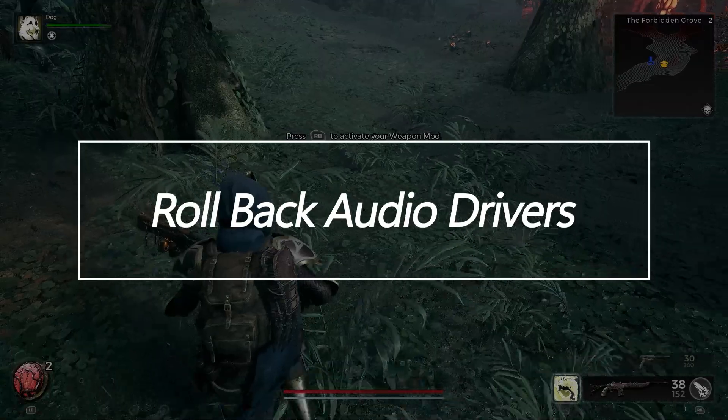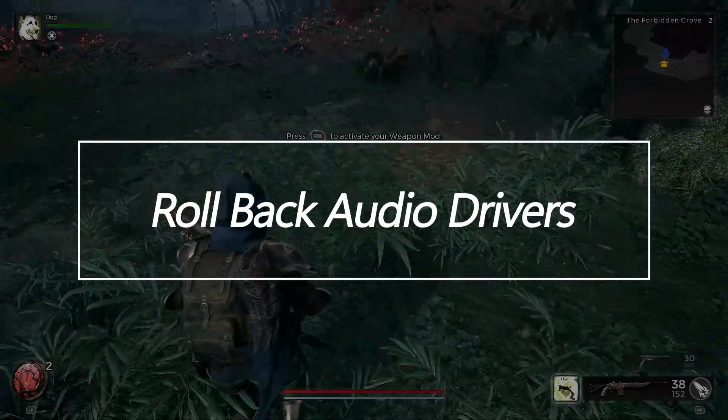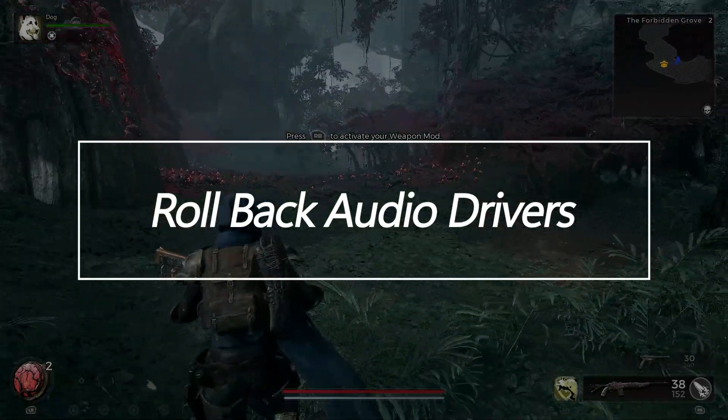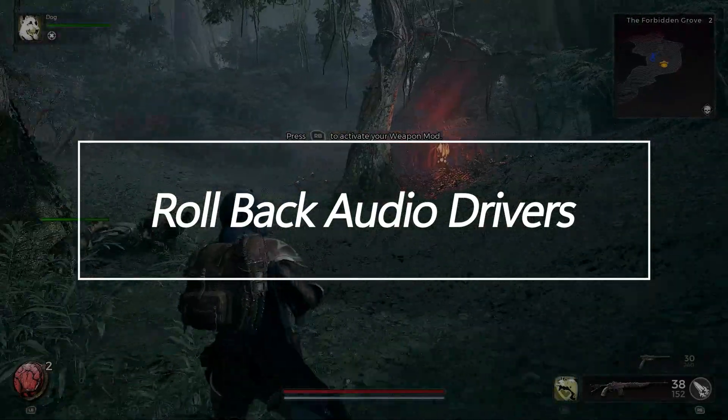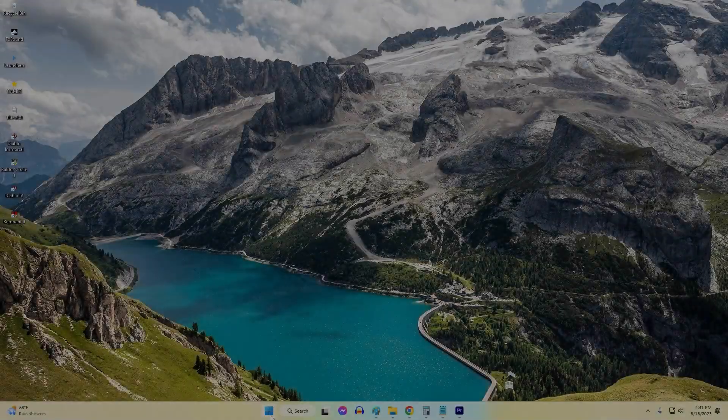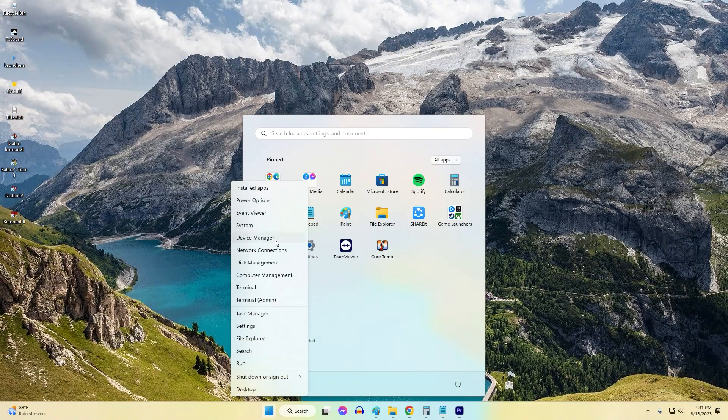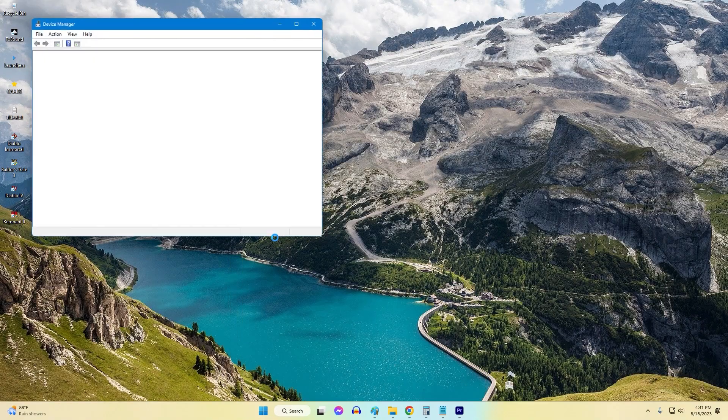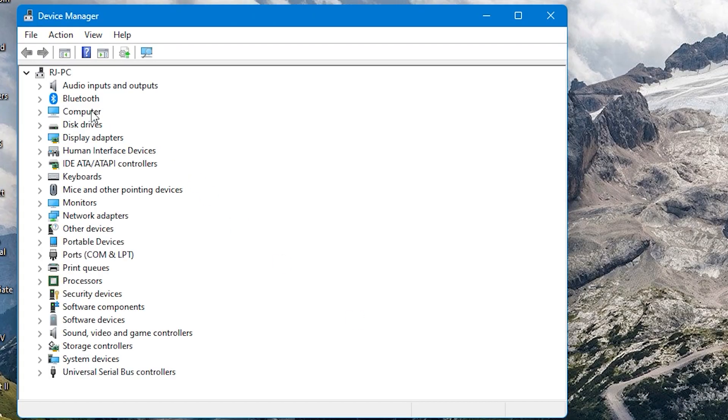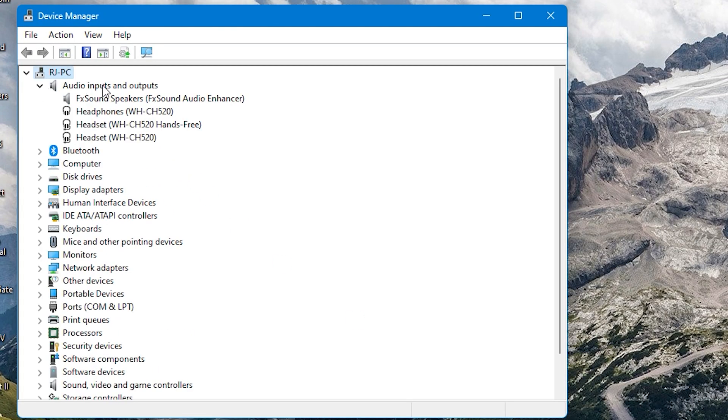Rollback Audio Drivers. Recent audio driver updates may inadvertently cause regressions and issues with games. Rollback to a known good earlier driver version if problems started after updating.